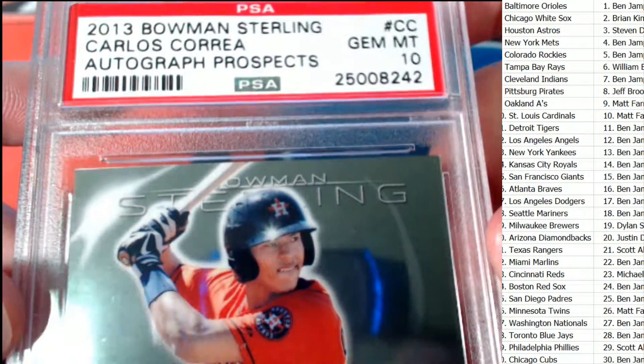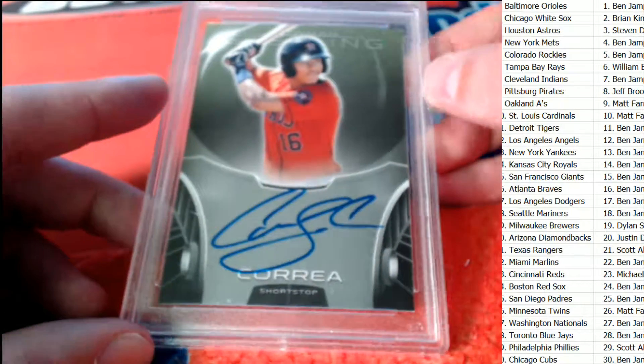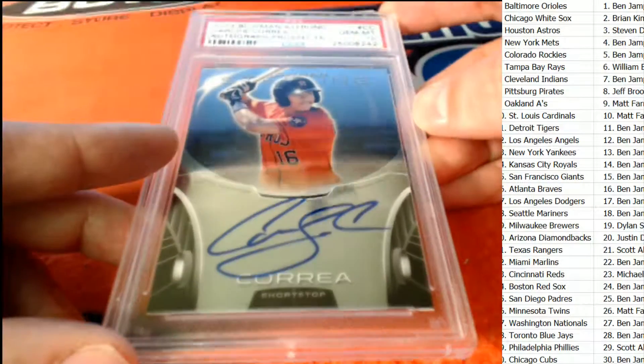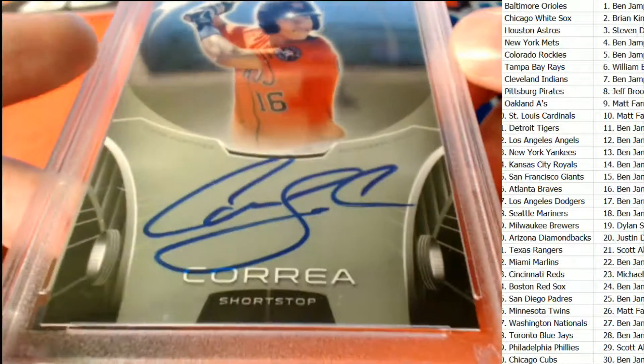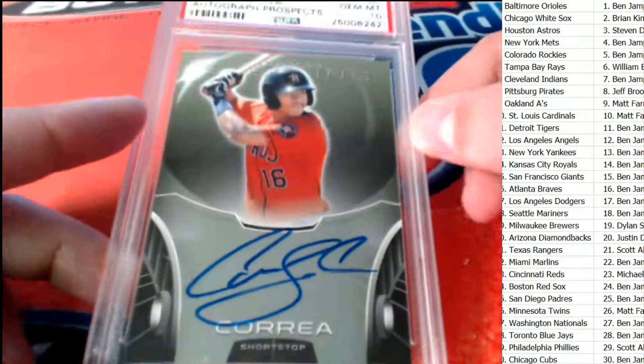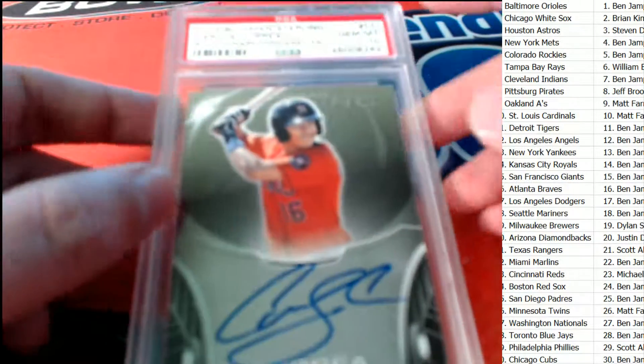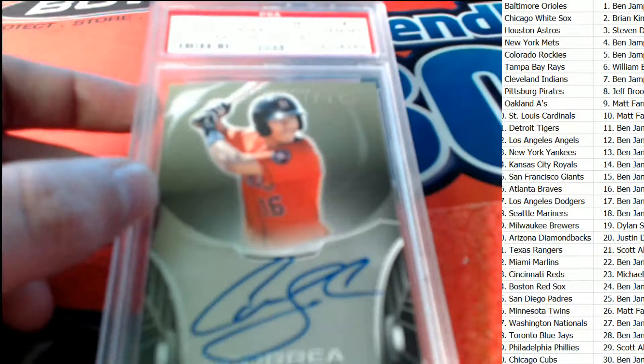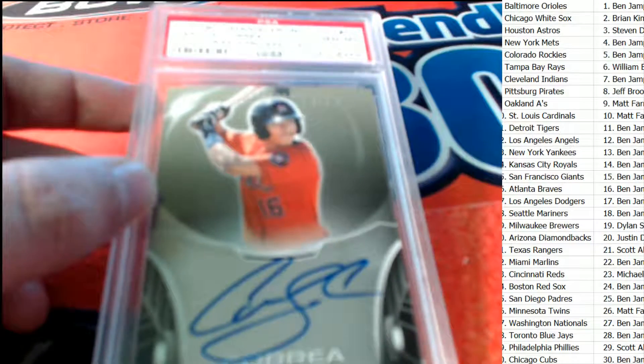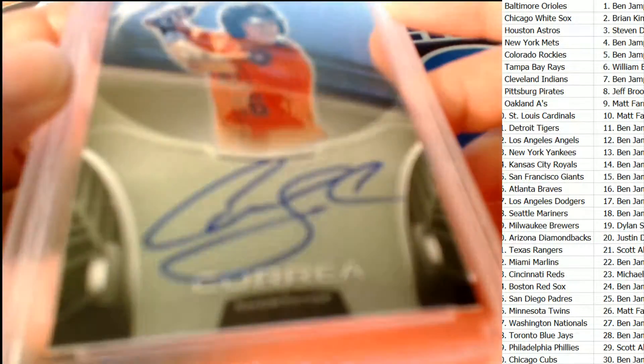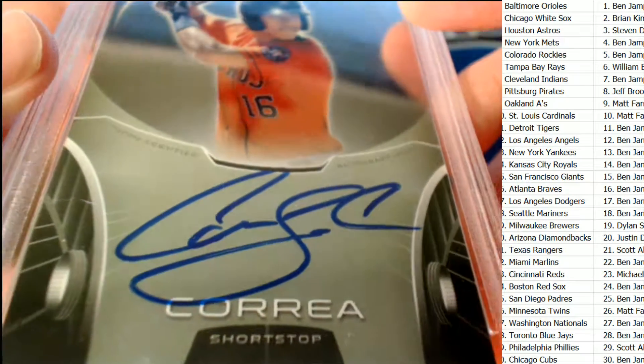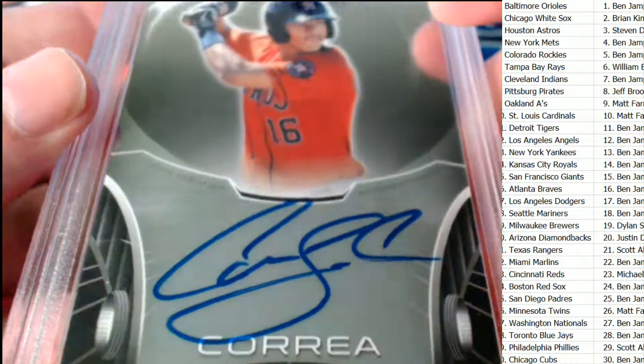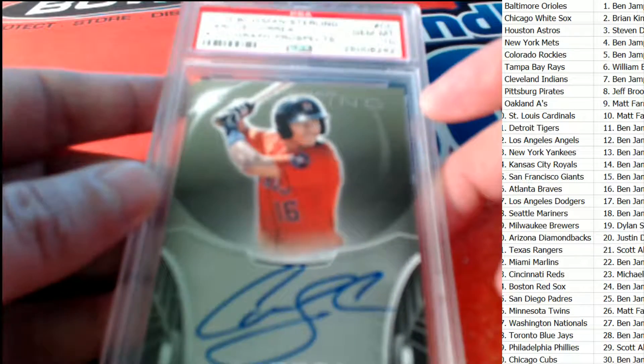2013 Bowman Sterling, Gem Mint 10. Oh my gosh, Stephen D hits big. Would you look at that? That is just fantastic, a great piece to have.